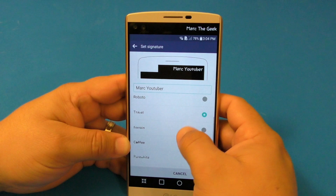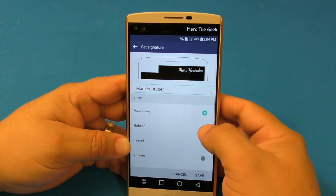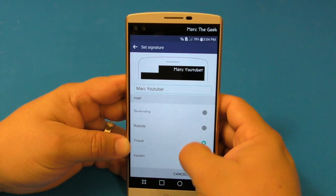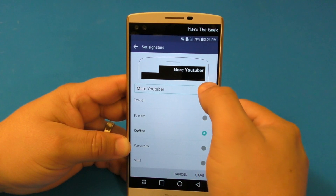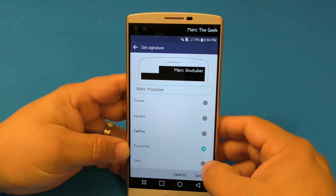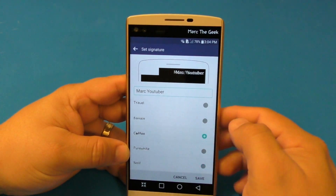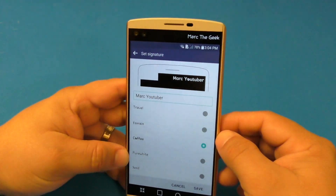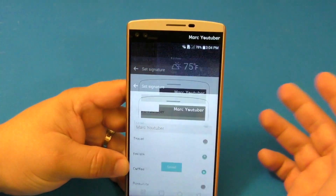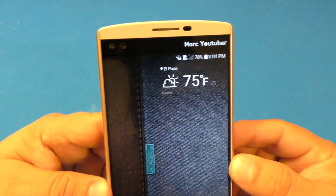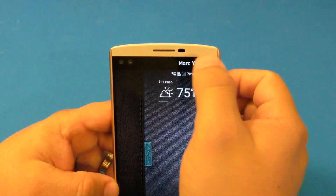You can also change the font. You could go Handwrite, Roboto, Travel, Foxtrain, Coffee — Coffee looks very cool — Pure White, and Serif. I'm going to leave it in Coffee, that looks very cool. Click Save and now you have that option right there. You could write absolutely anything you want there.